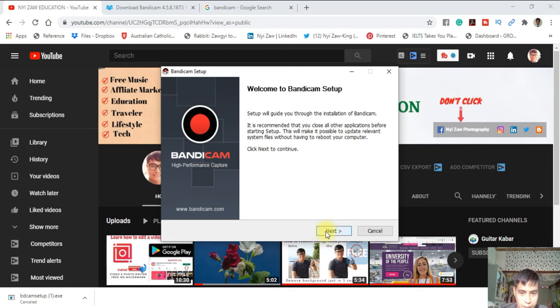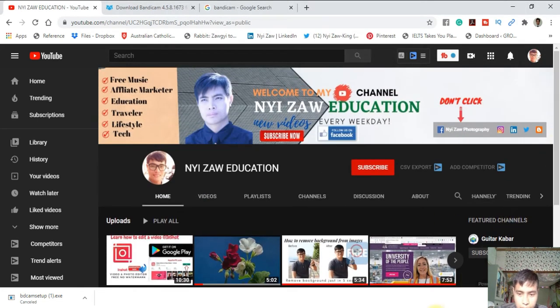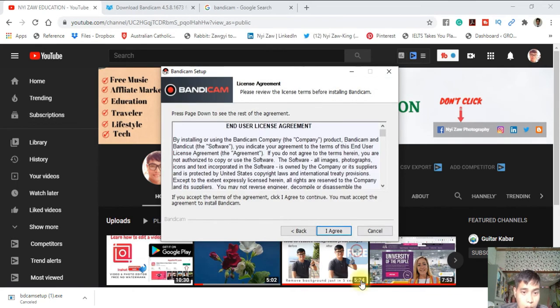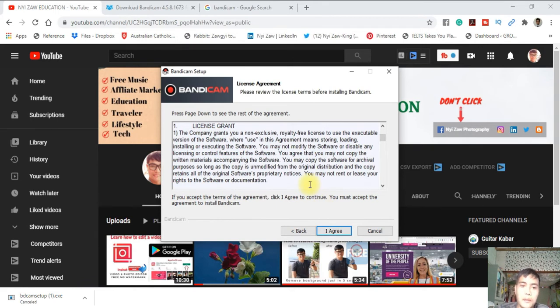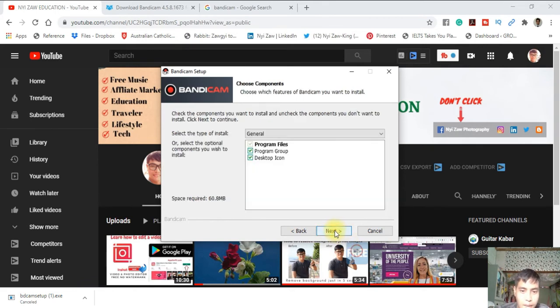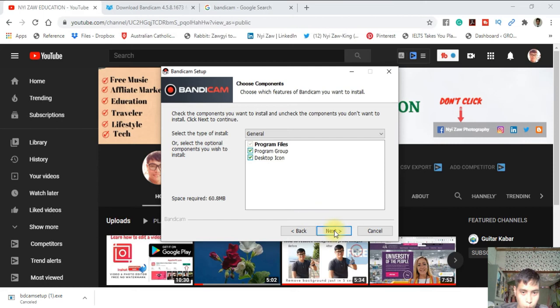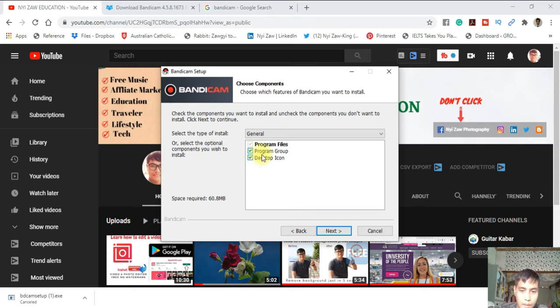Next, click Next. It's asking about the user license agreement, so you have to agree. If you don't agree, you cannot proceed. It's asking about a desktop icon. Do you want to put it on your desktop or not? It's better to tick it. So Next.